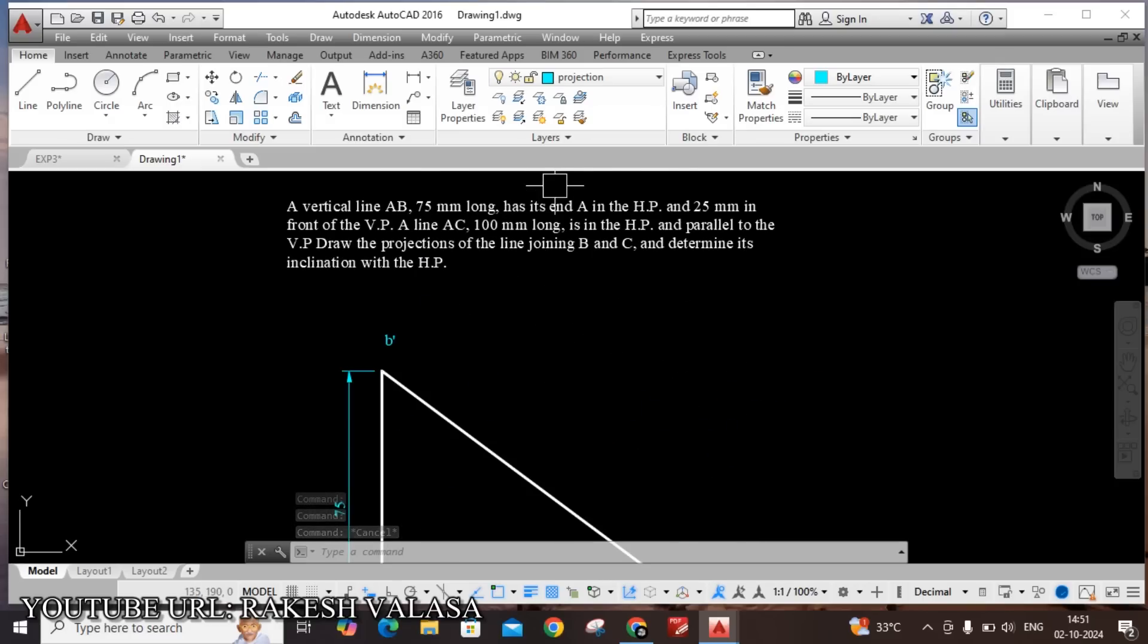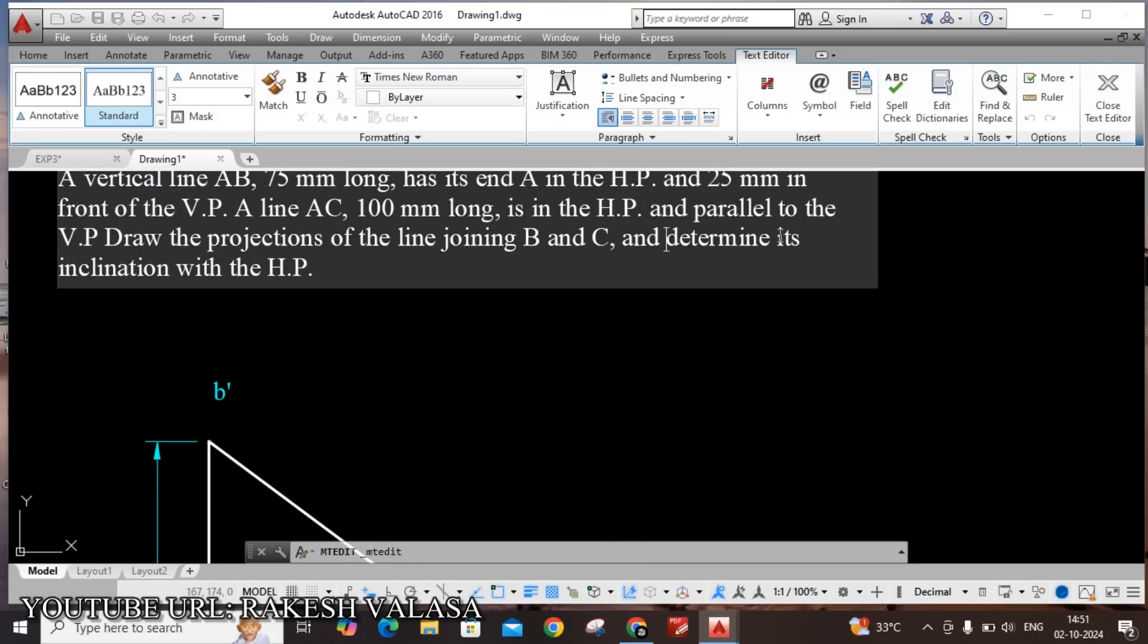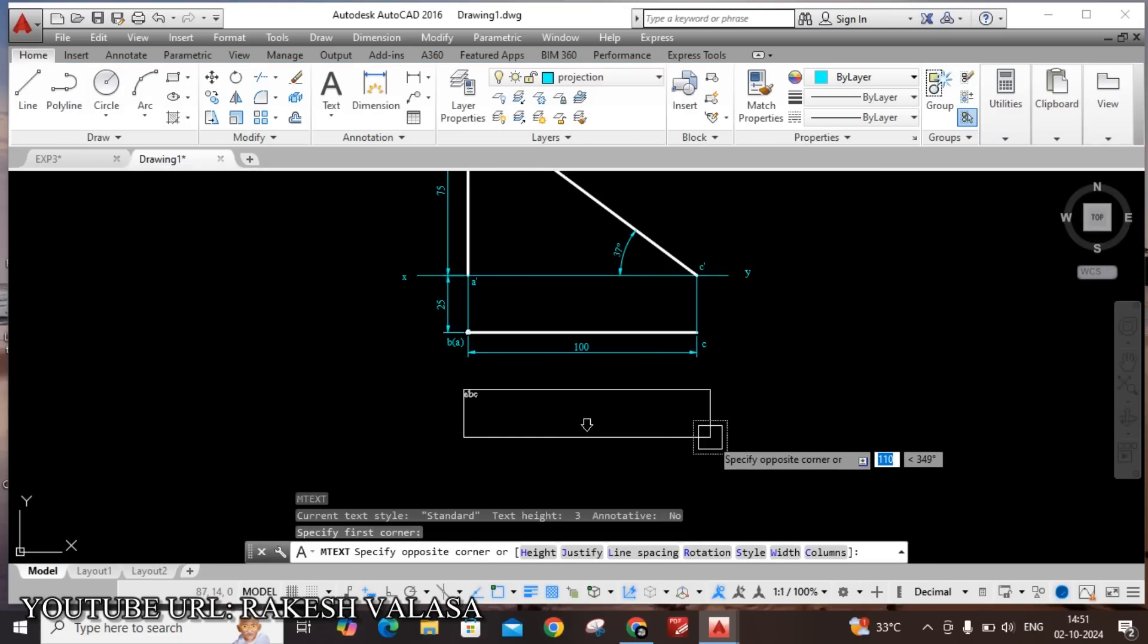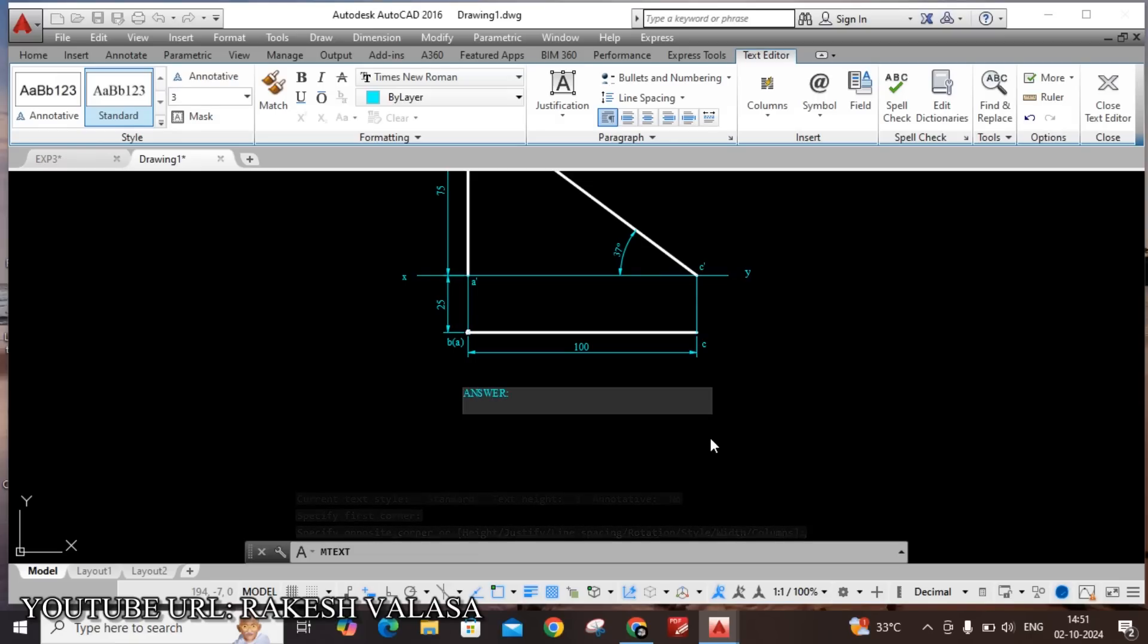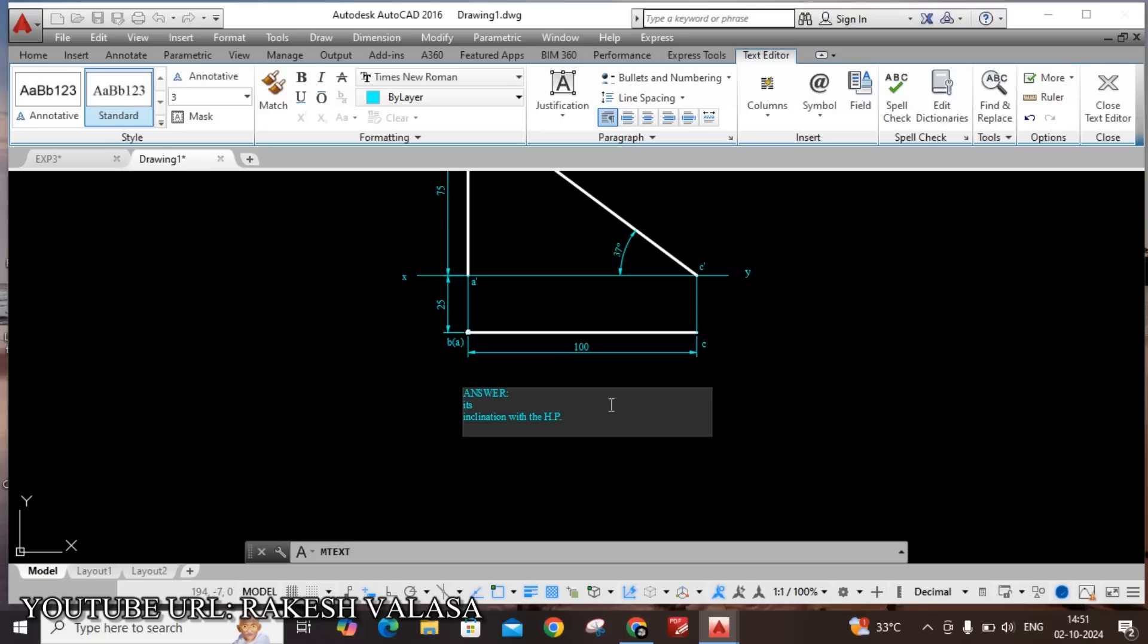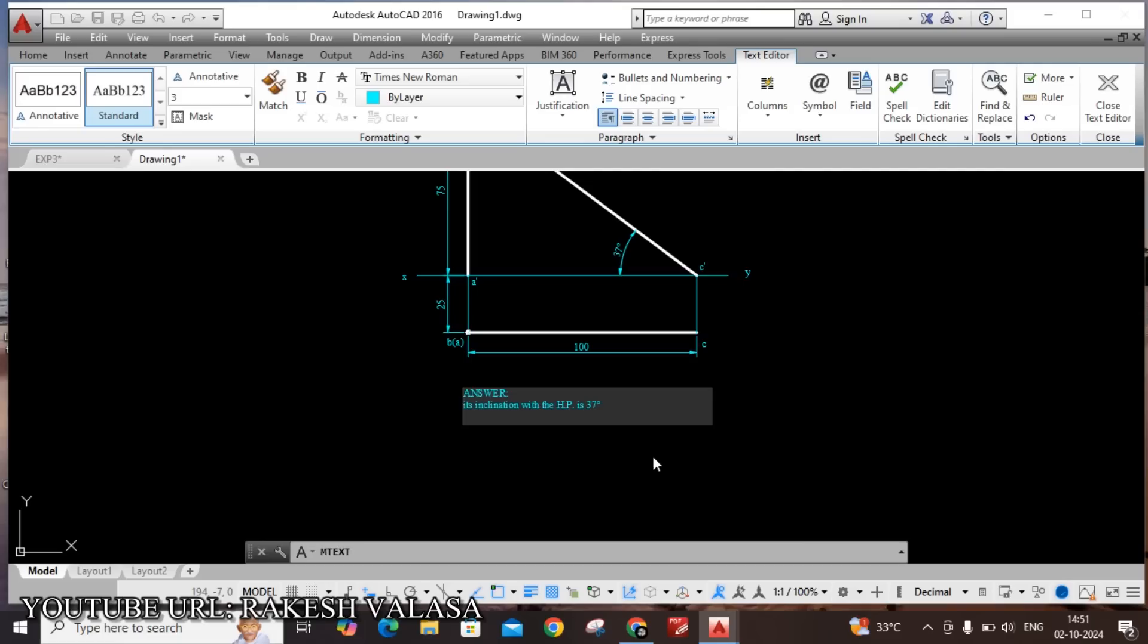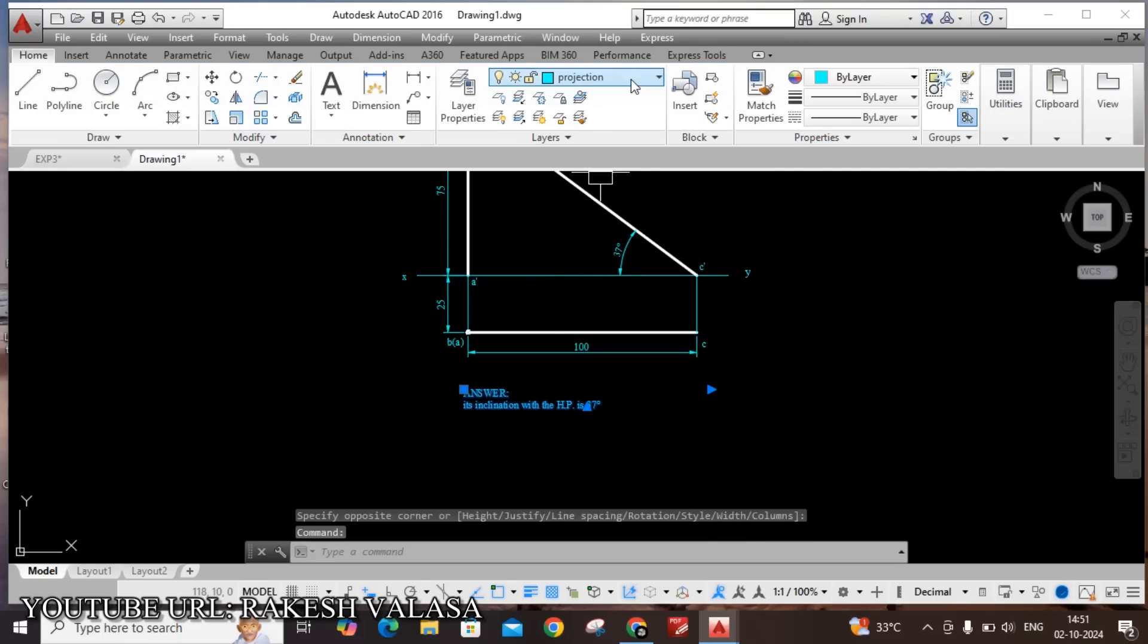Next also write the solution. Determine its inclination with HP. Select this text and take command. Write the, enter, control V paste. Its inclination with the HP, how much? 37 degrees. By using symbol add degrees. Select this one, apply the object.